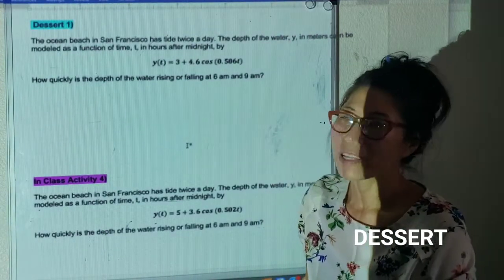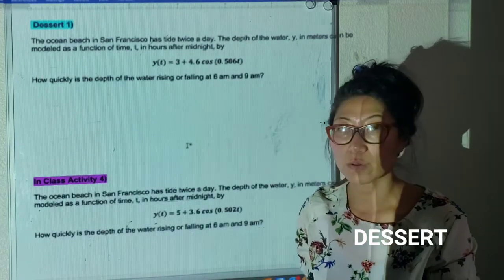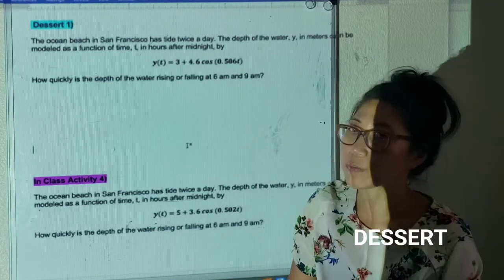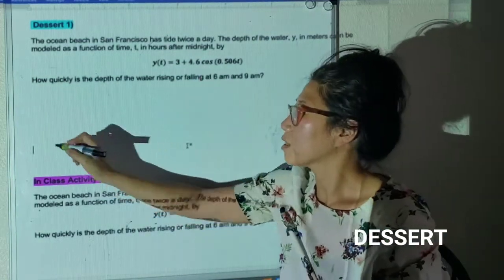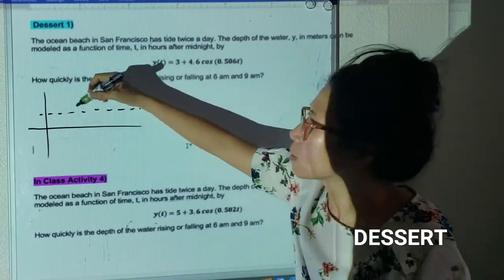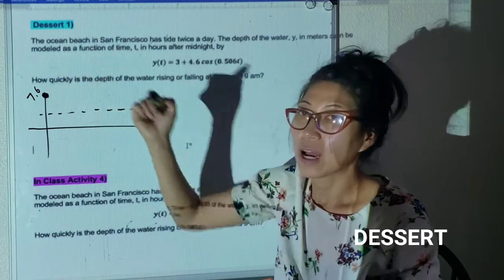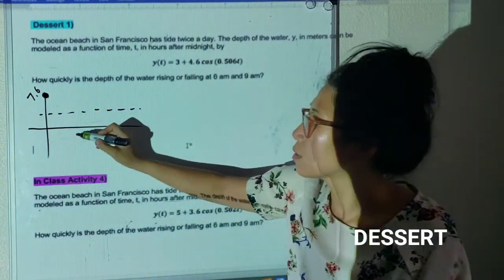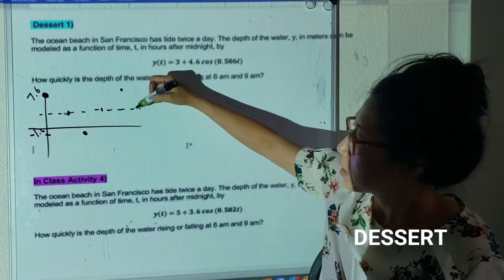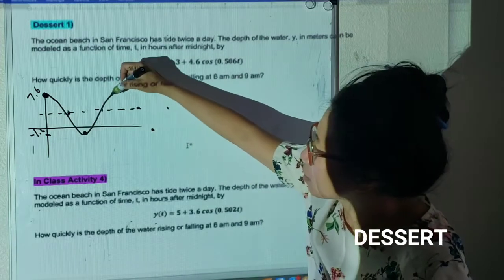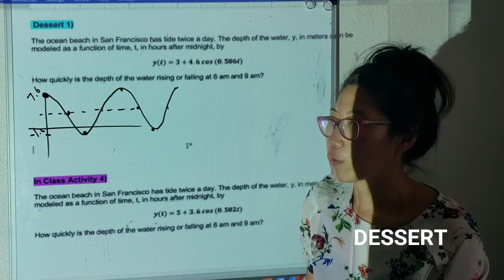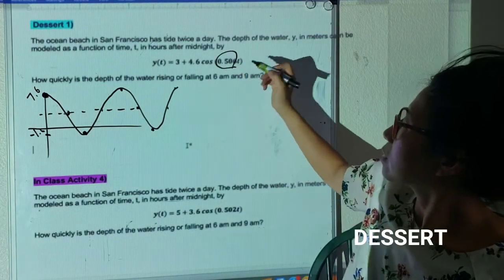Now let's look at an applied question. Ocean Beach in San Francisco has two tides a day. The depth of the water in meters is modeled as a function of time t in hours. The midline is at 3 meters. The amplitude is 4.6, so the highest point is 3 + 4.6 = 7.6 meters (high tide) and the lowest is 3 − 4.6 = negative 1.6 meters (low tide). It repeats twice a day, so the period is about 12 hours.